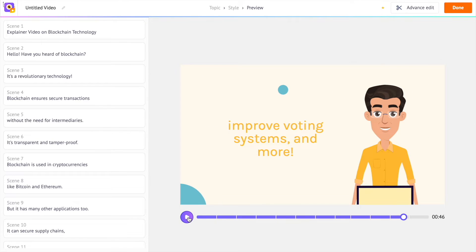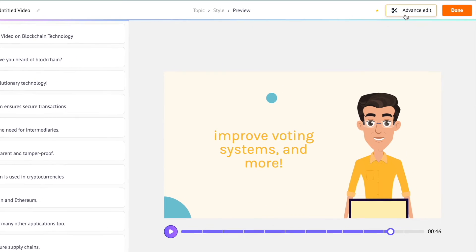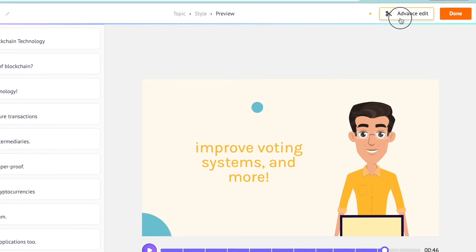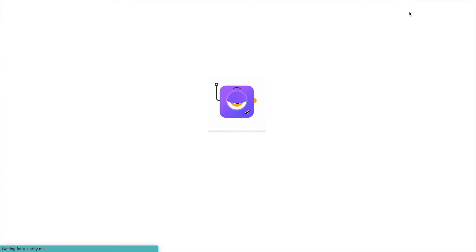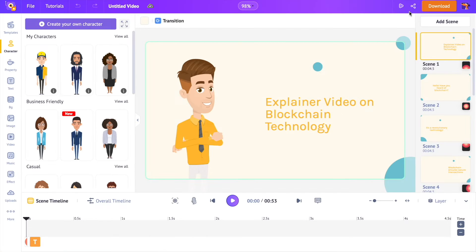But what if you want to make changes to the generated animation? Like maybe add a different character or change the text, backgrounds, and so on. To make changes to the generated video, click on the advanced edit option at the top. Now the whole video becomes an editable Animaker project.